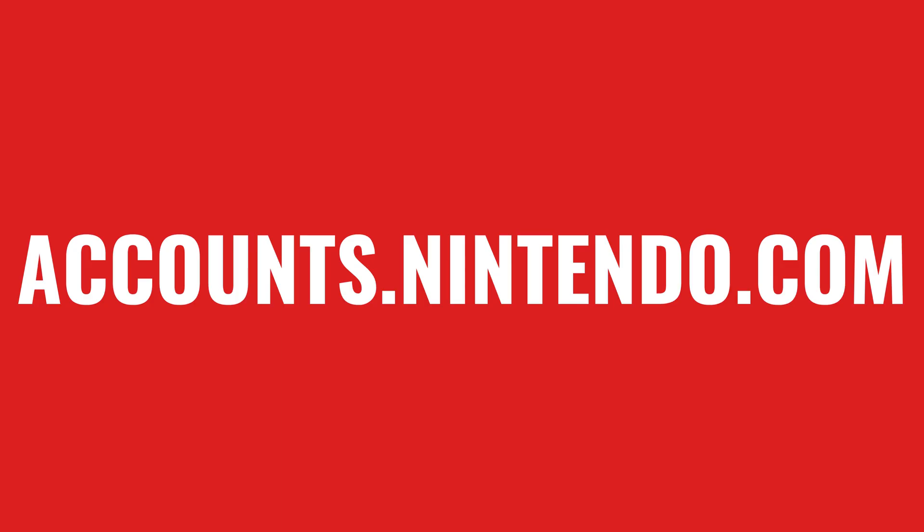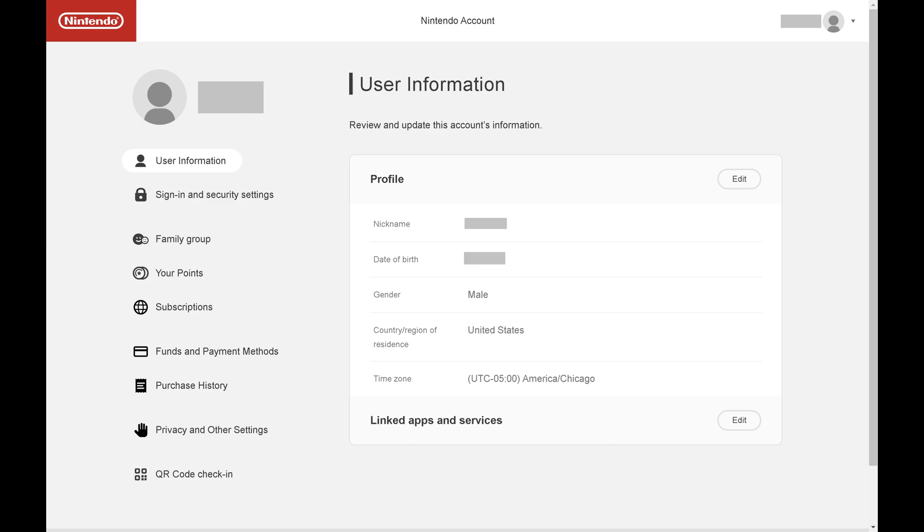Step 1. Open a web browser, navigate to accounts.nintendo.com, and then sign in to your account. You'll land on your Nintendo account home page.